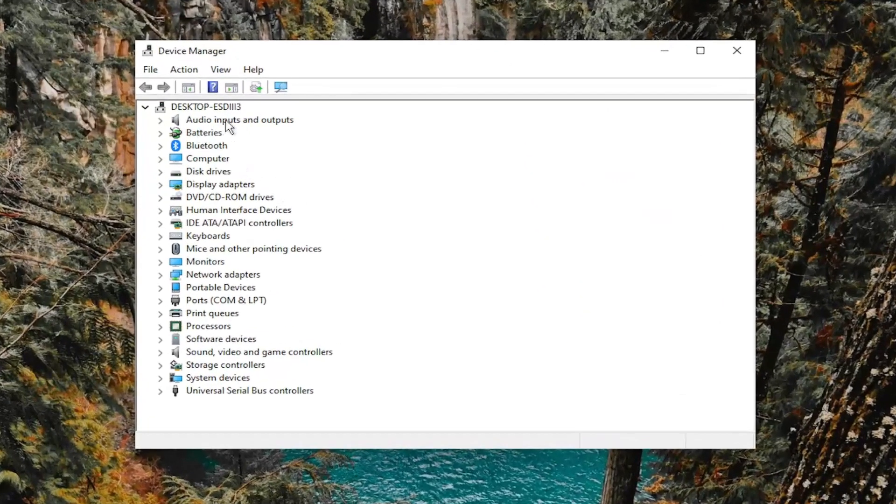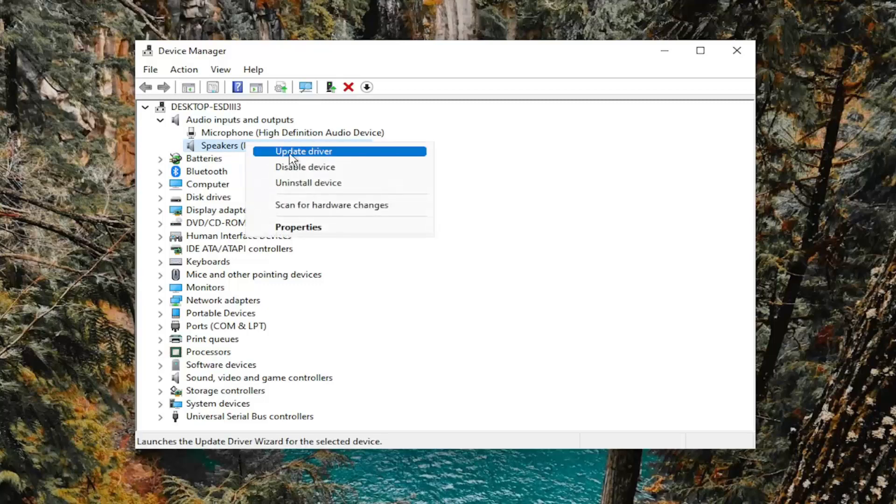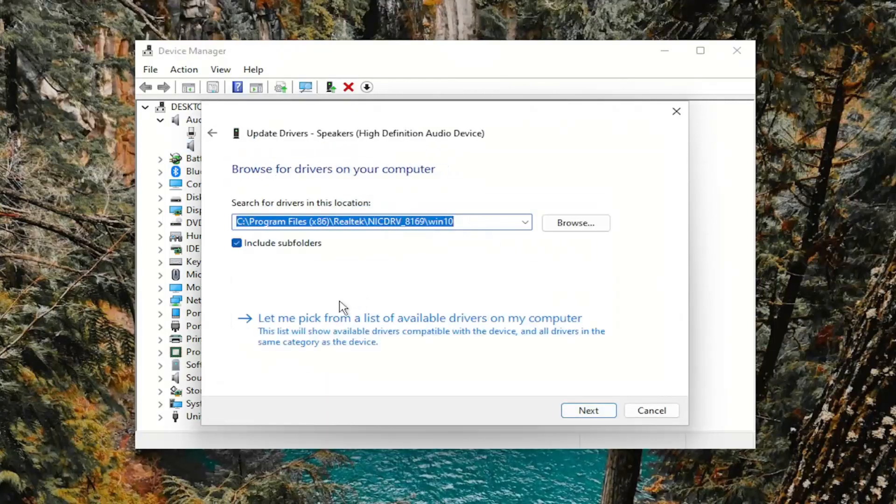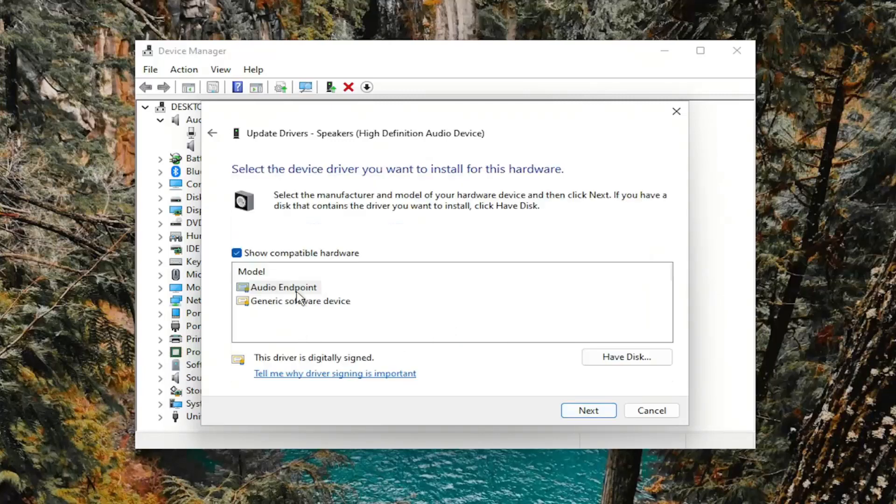Double-click on the Audio Inputs and Output section and right-click on the speaker device and select Update Driver. Select Browse My Computer for Drivers and select Let Me Pick from the list of available drivers on my computer. And then select the audio driver from the list. If you only have a generic one, you can select that one.